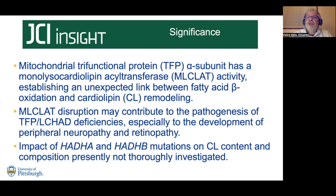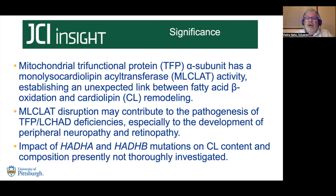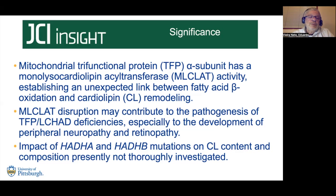And our hypothesis is that monolysocardiolipin acyltransferase disruption may be linked to these complications. Moreover, there are two deficiencies: a generalized TFP deficiency and an L-SHAD deficiency. We have alpha subunit and beta subunit, two genes, and several variants are reported in both genes. But the influence of these variants on cardiolipin content and composition is presently not thoroughly investigated.